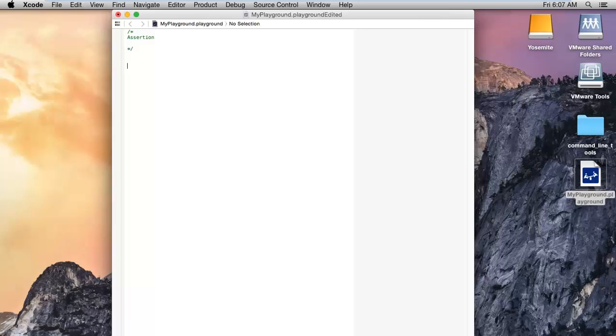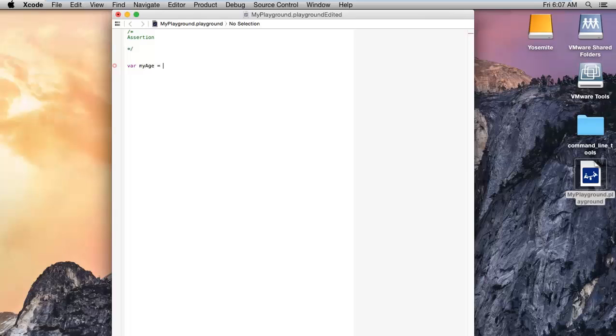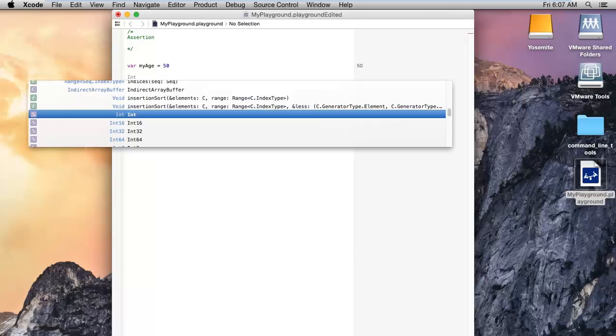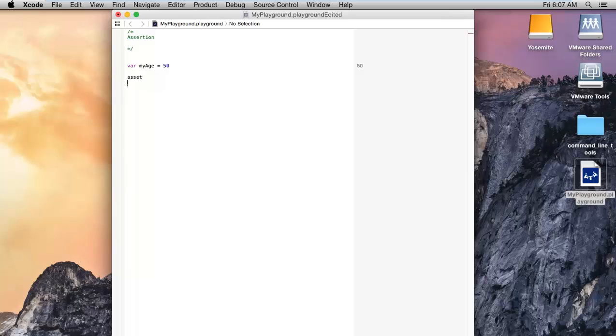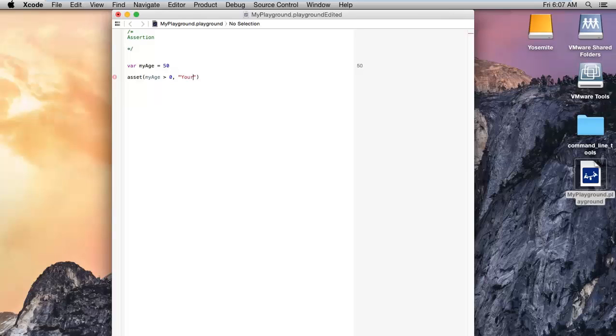I'm going to specify a simple condition. My age is equal to 60, and I'm going to use assert. The condition is: my age should be greater than zero.